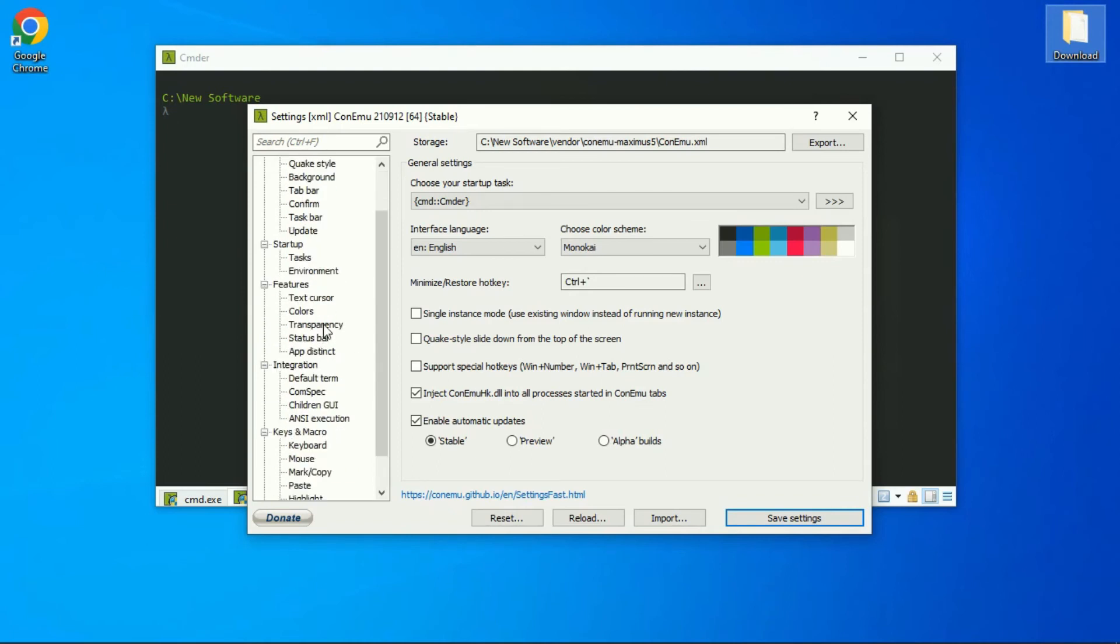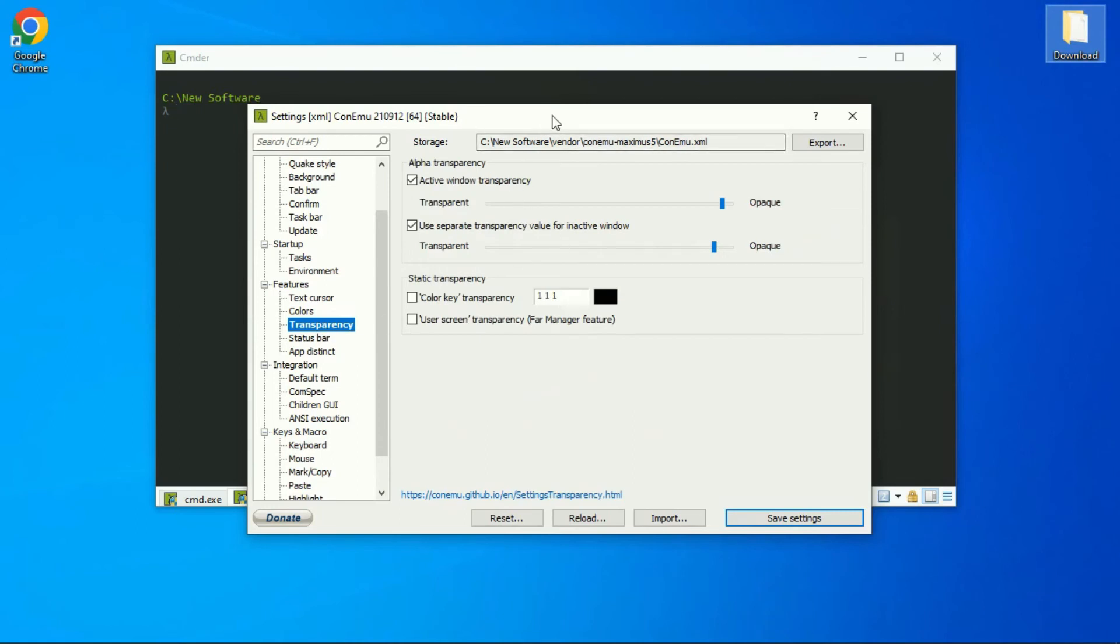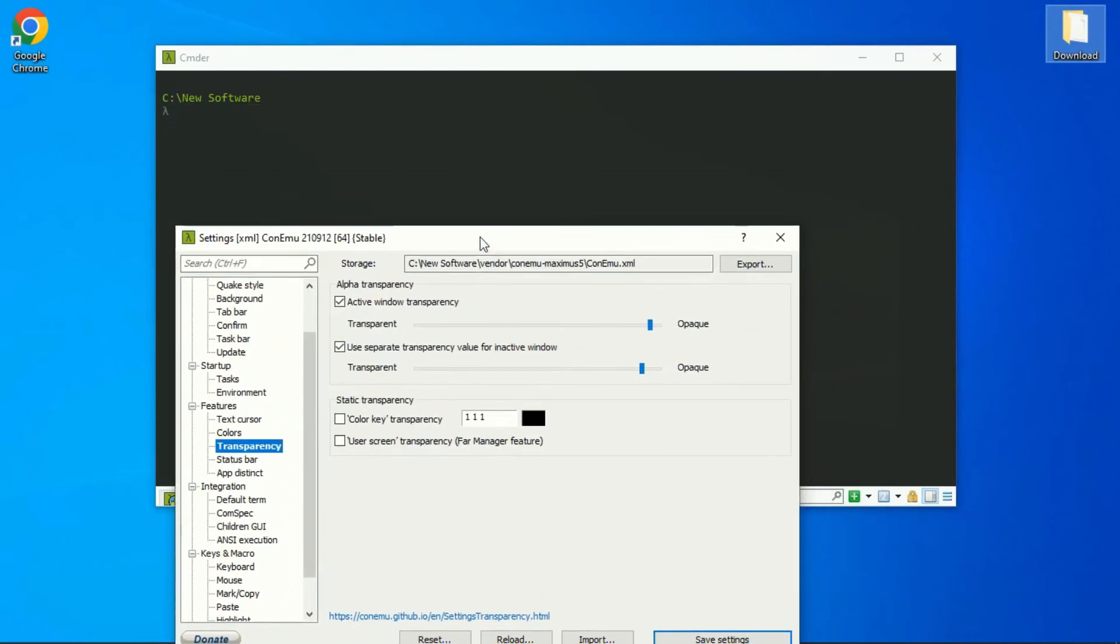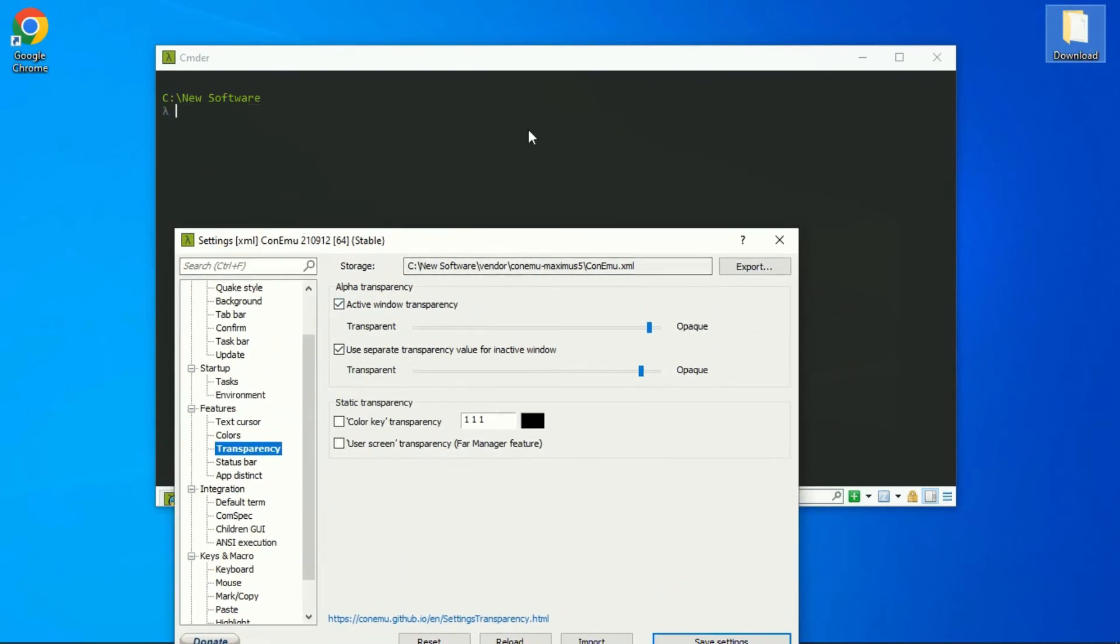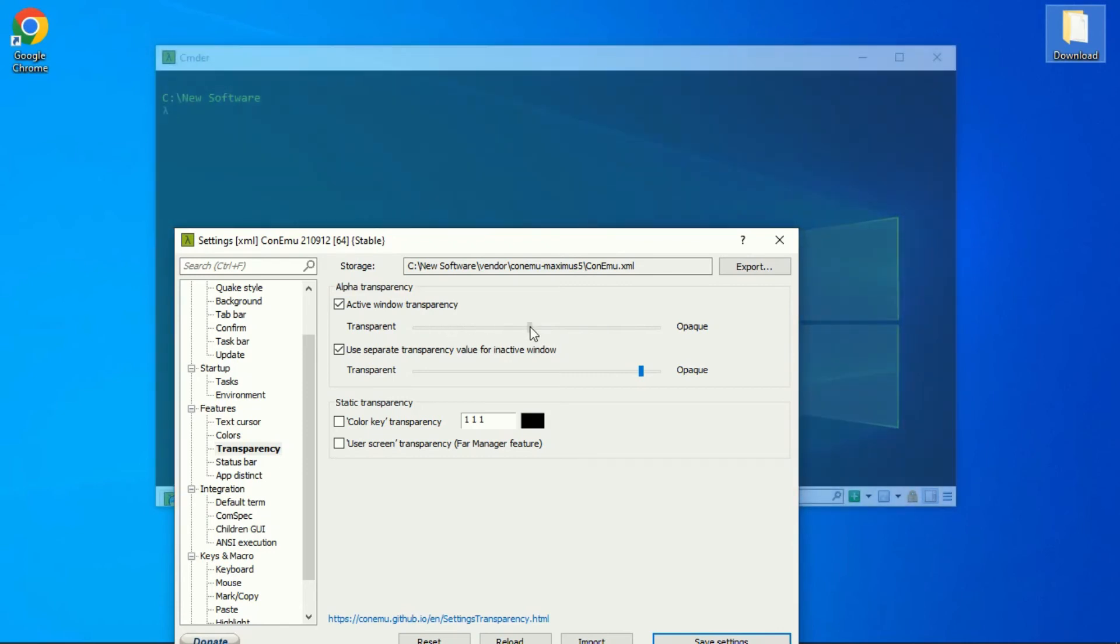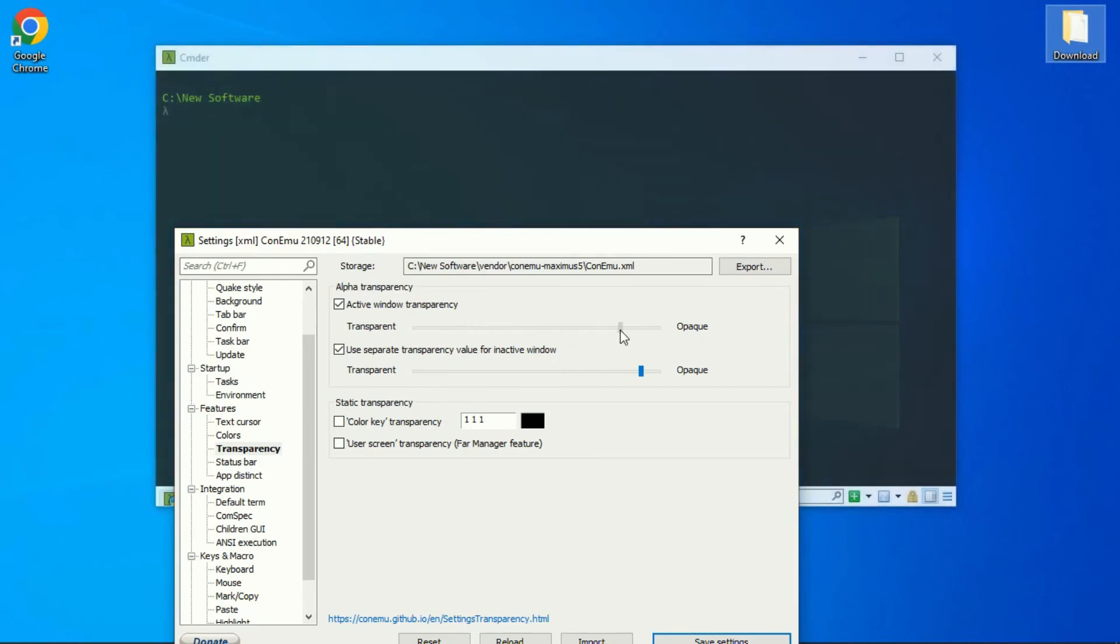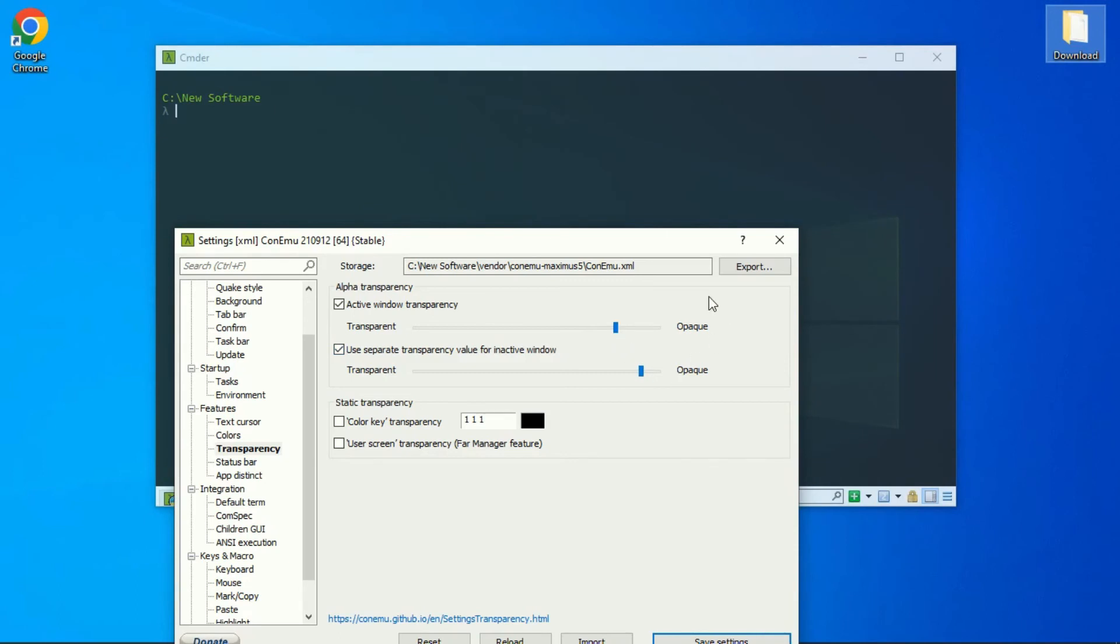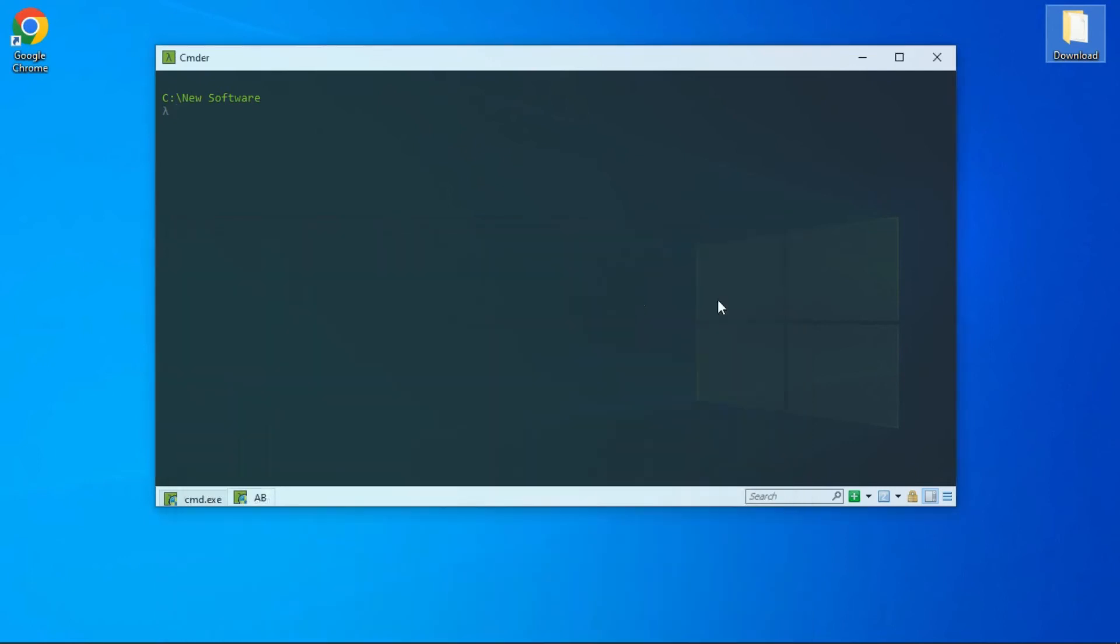And this is how you can change the transparency. So yes, you can install it and have fun trying out these features. Because Commander really has flexibility when it comes to customization, you can customize it the way you like.